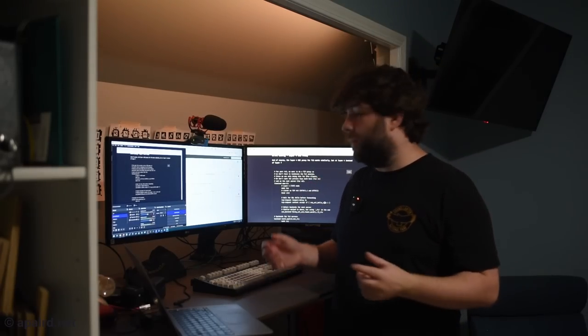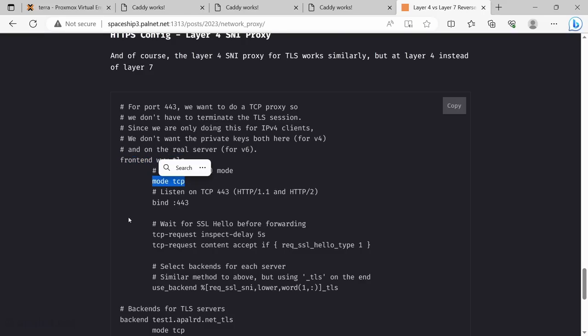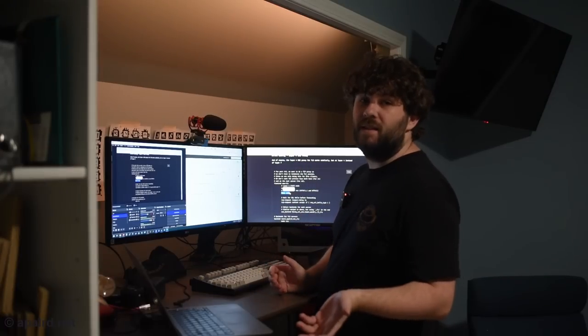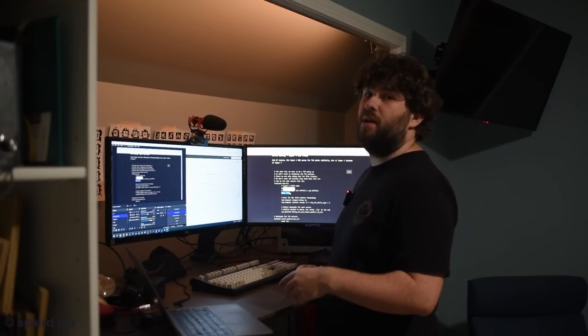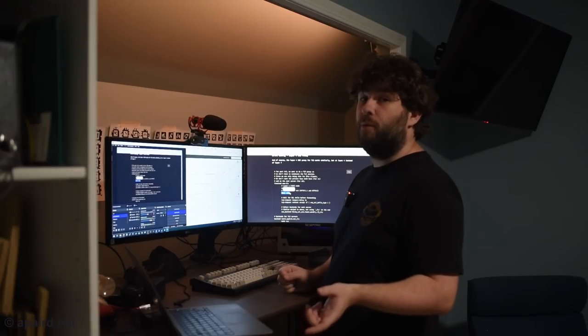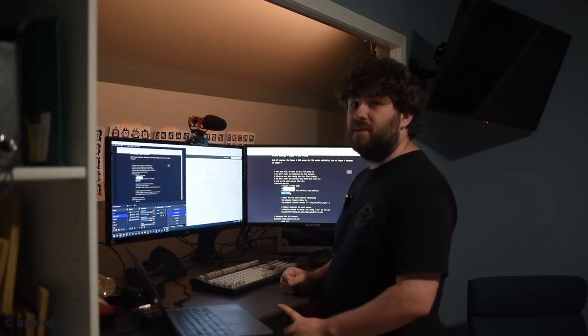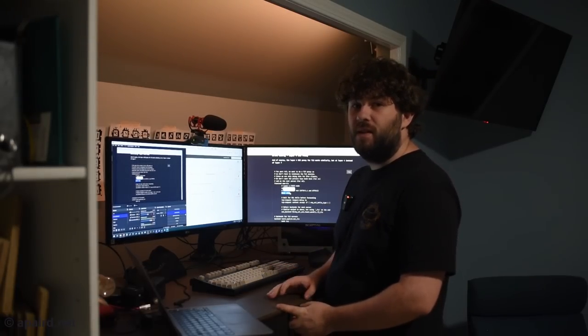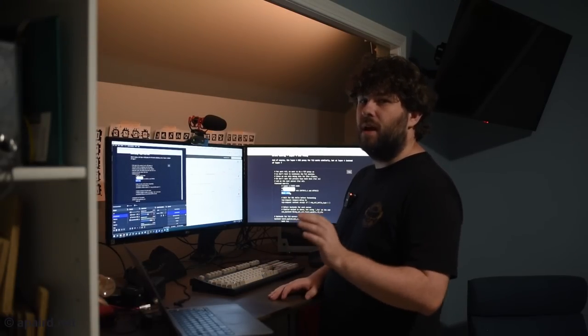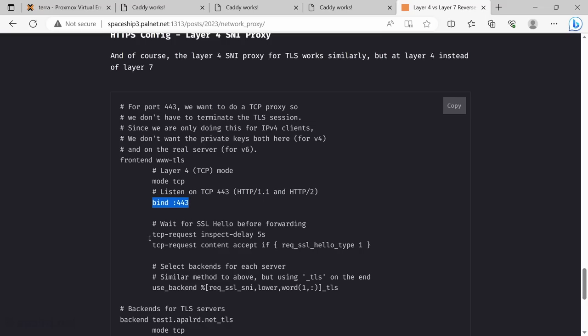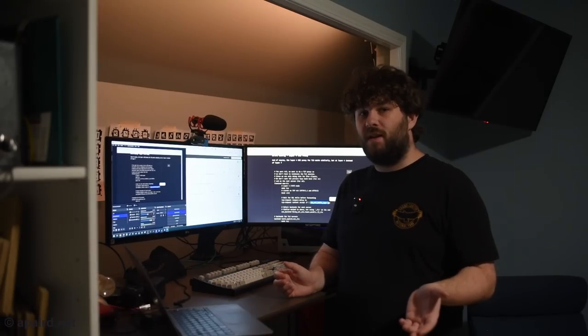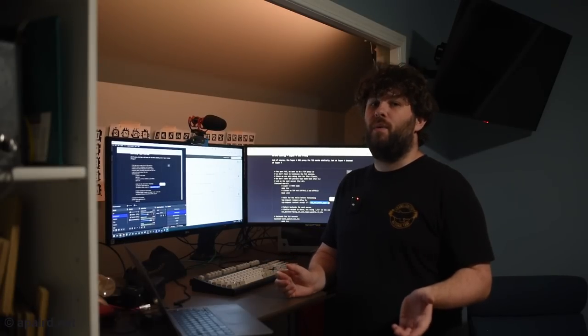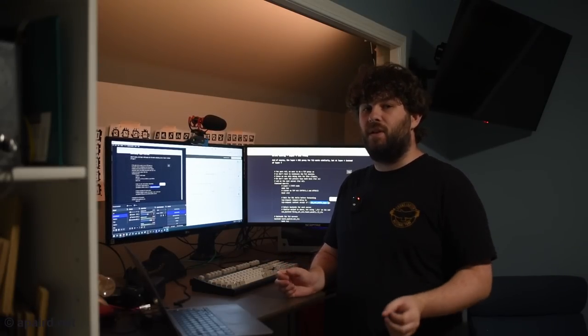So now for layer 4. We need to define a frontend, which I've called www.tls. We're going to set mode to TCP because we're a layer 4 TCP proxy and we're going to bind on 443. This is TCP 443. We're not proxying QUIC, although Caddy does support QUIC. Then we say basically inspect delay five seconds. So that means we allow up to five seconds for the client to send a SSL hello. If the client doesn't send an SSL hello within five seconds, we just drop them. If they do send a hello, then we use the backend.